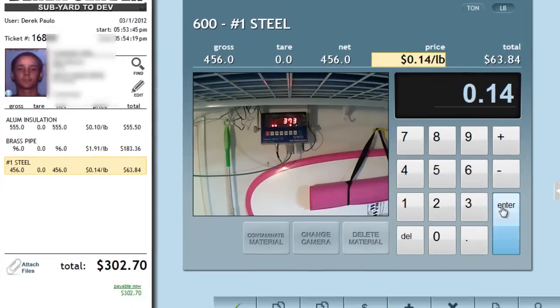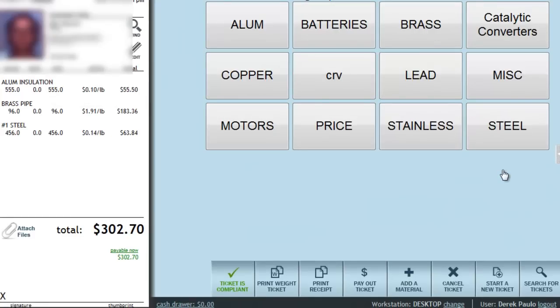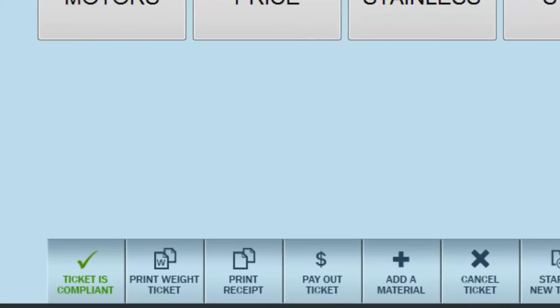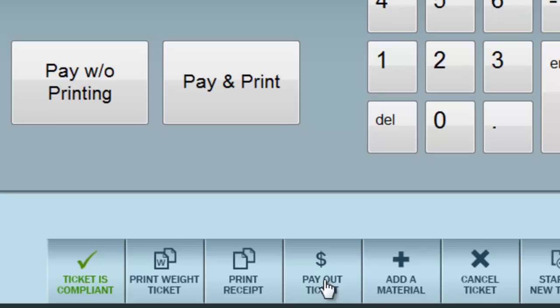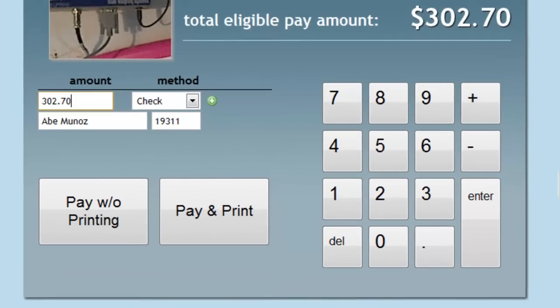When I'm finished adding materials, I then select the Payout Ticket button in the footer menu, which then brings me to the Pay screen. In this example, I'm paying this customer by check.